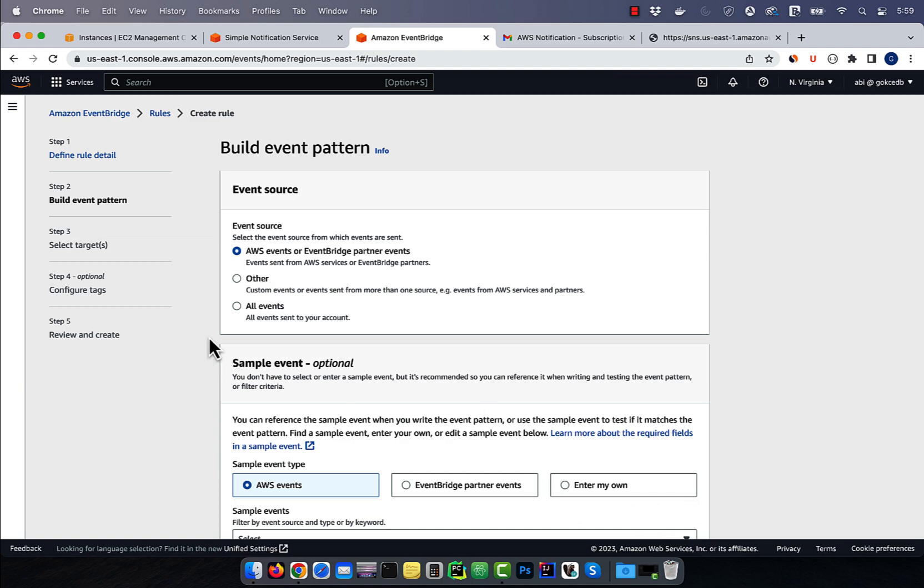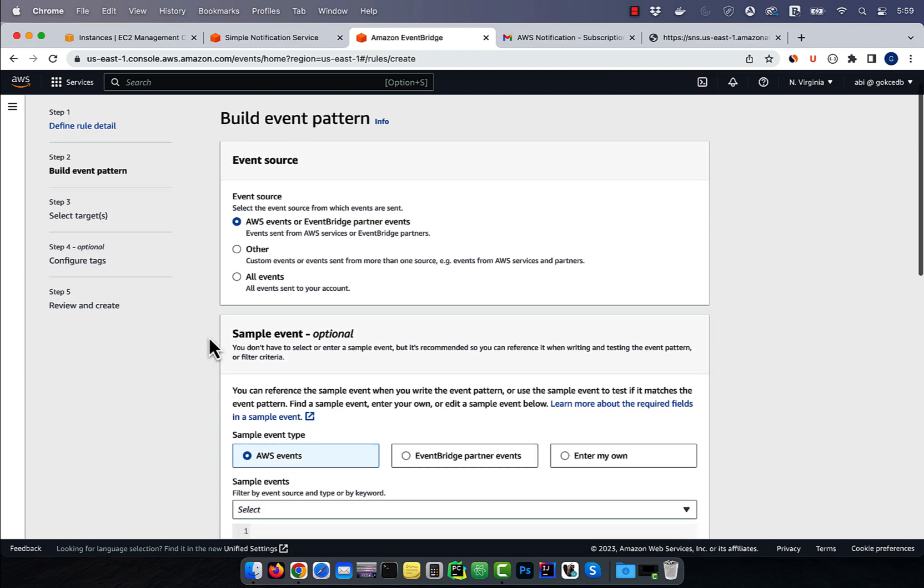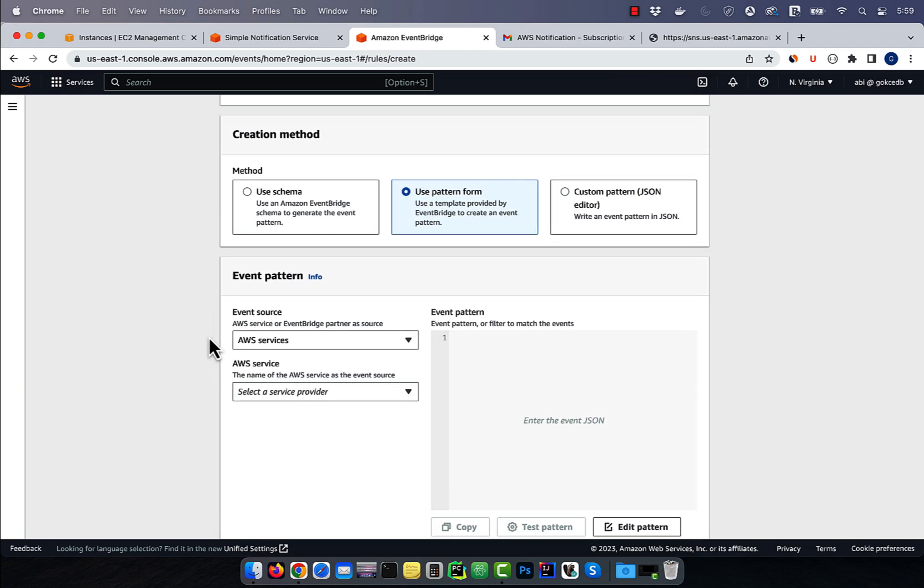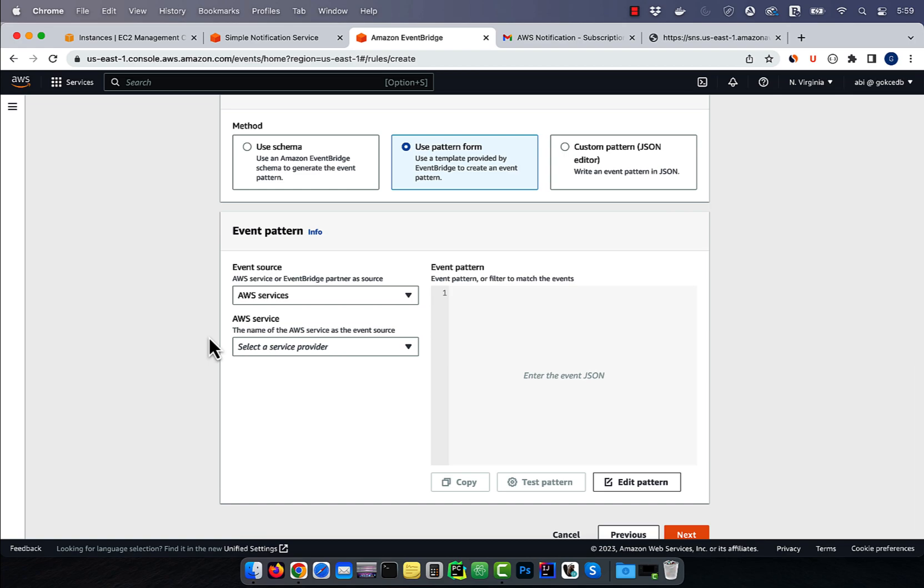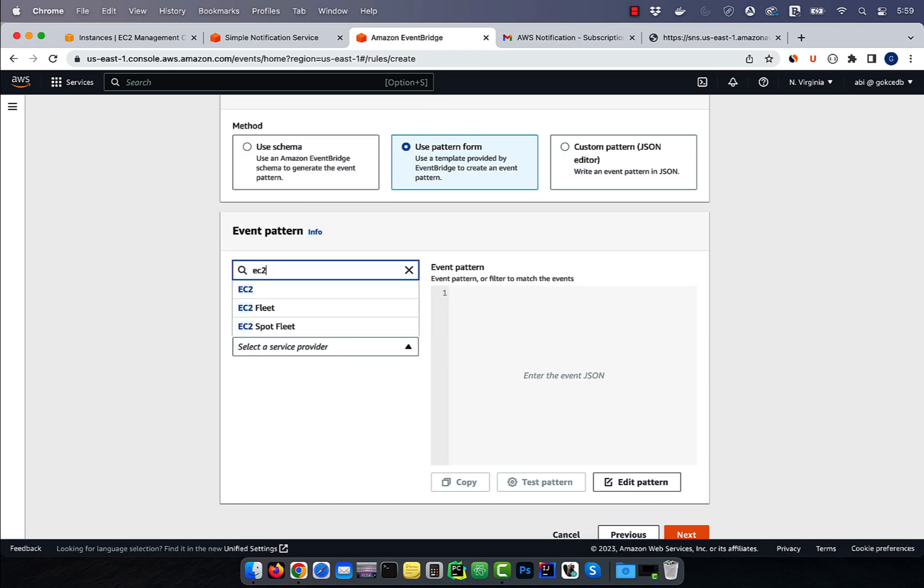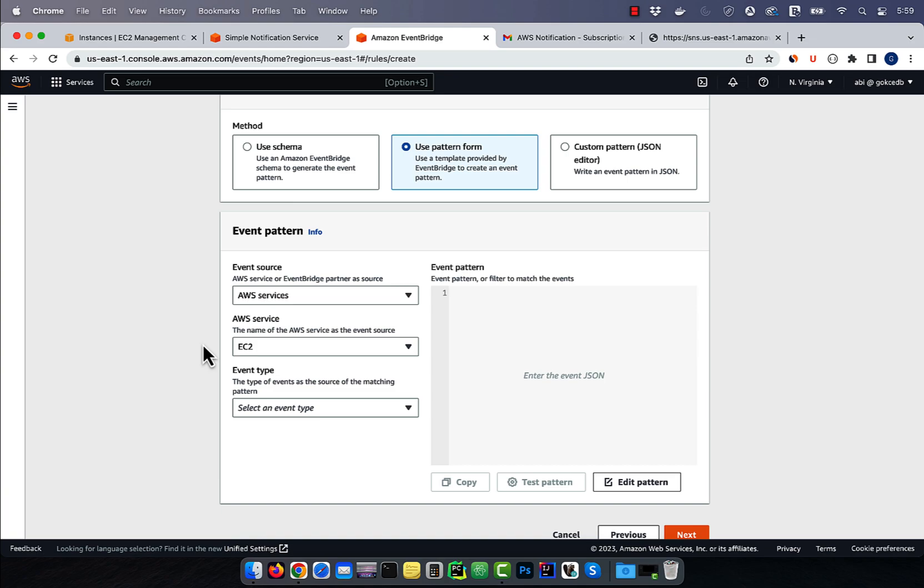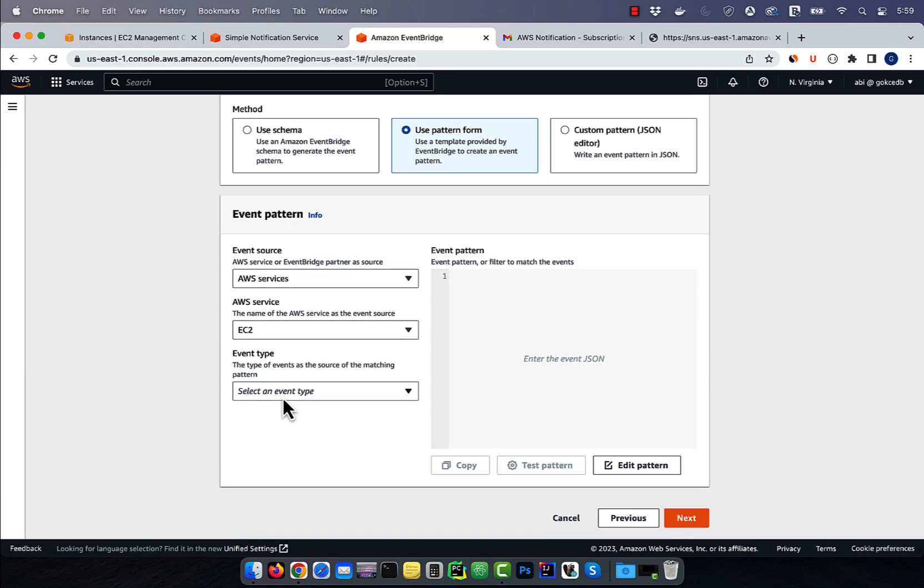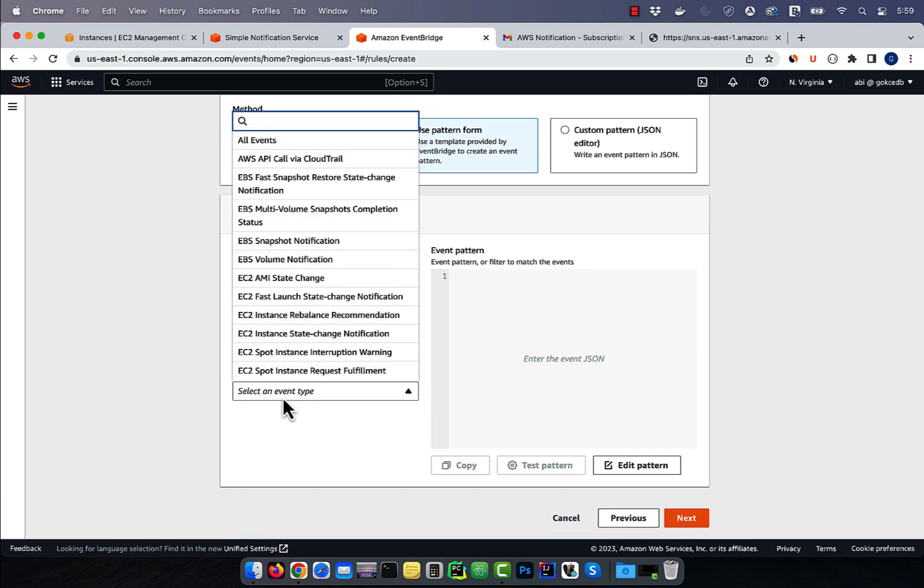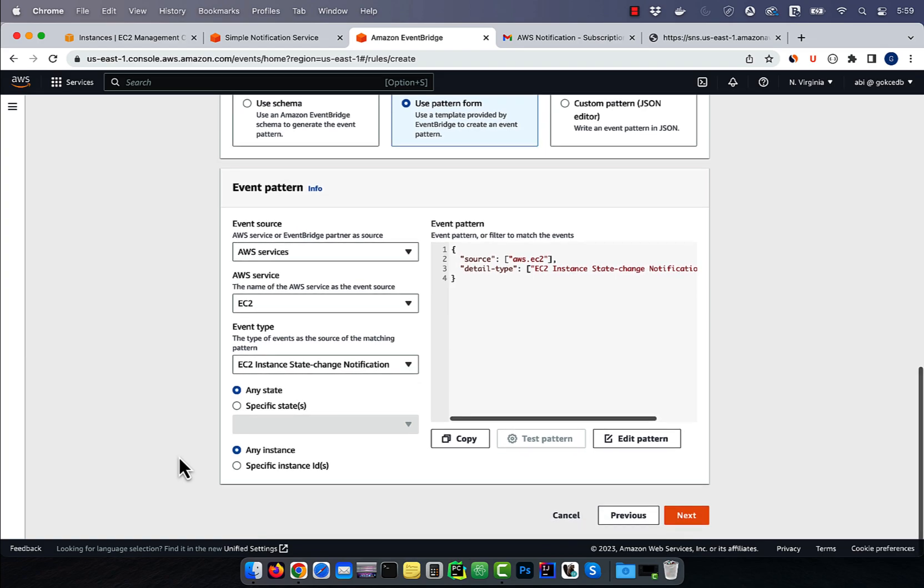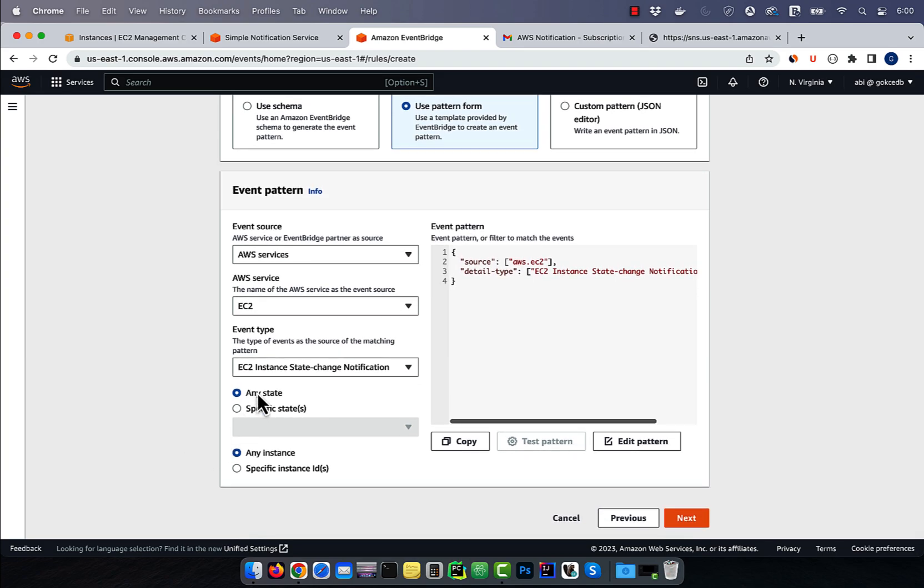Then scroll down to the event pattern section and choose EC2 from the AWS service drop down. For the event type, select EC2 instance state change notification from the drop down. Here, you can also select specific states or specific instance IDs. I'm going to select any, then hit next.